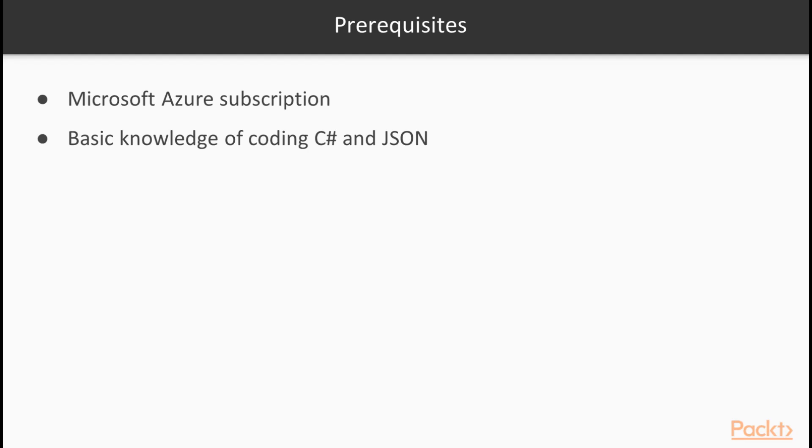There are very little prerequisites for this course other than needing a Microsoft Azure subscription. At the time of recording, a developer version with free credits is available through Microsoft.